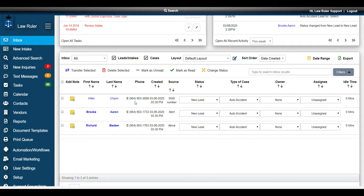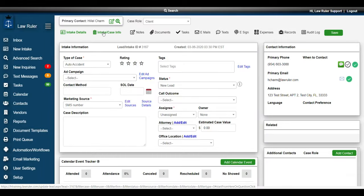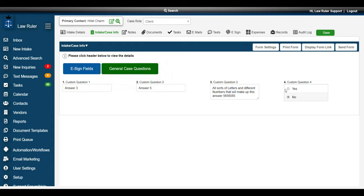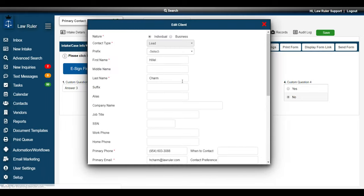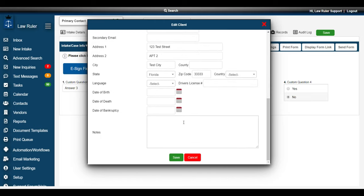I can navigate back to the inbox and go back to my lead. Taking a look at some of those custom questions that we had, I can see that all the answers have been changed and this lead has been successfully updated inside of the system. If any contact information was also updated using my lead import, I can always verify that by going to the contact card and seeing if any of that information has changed as well.